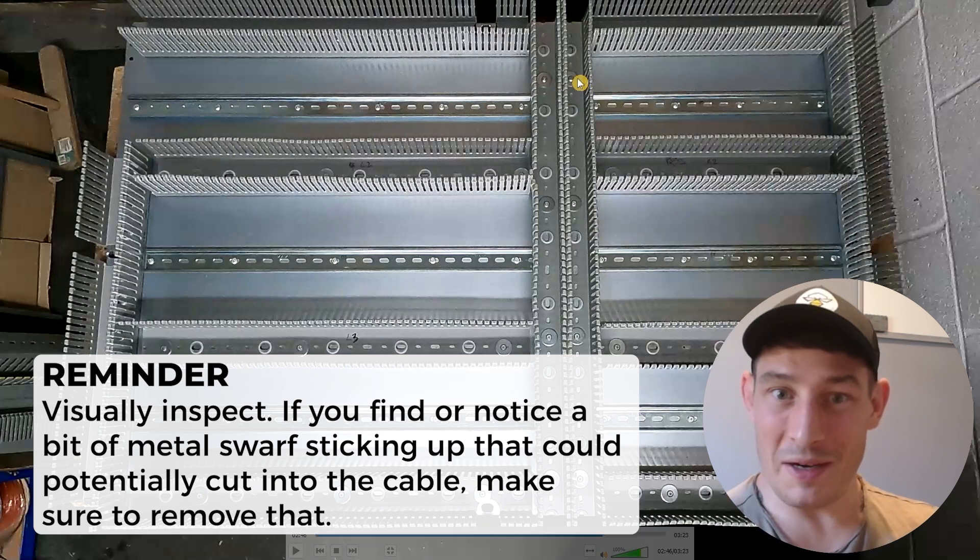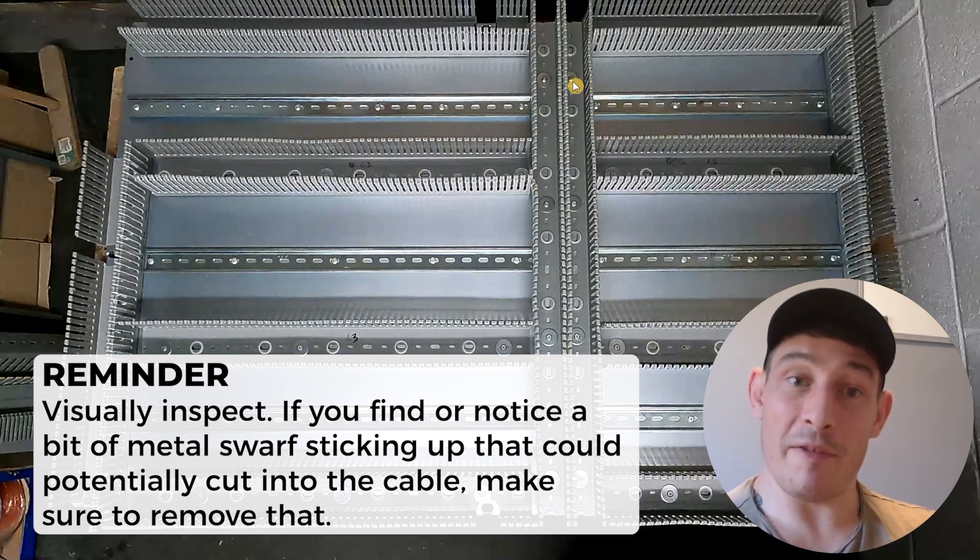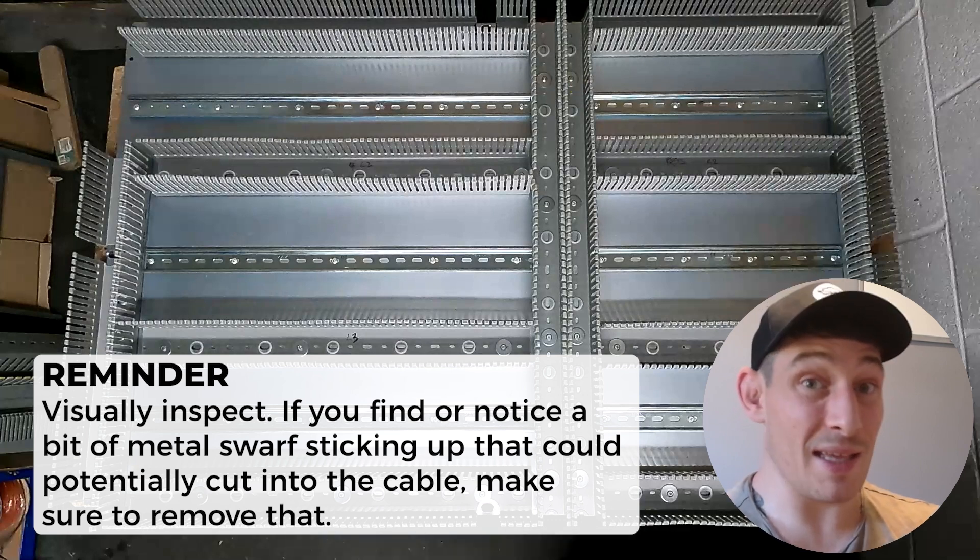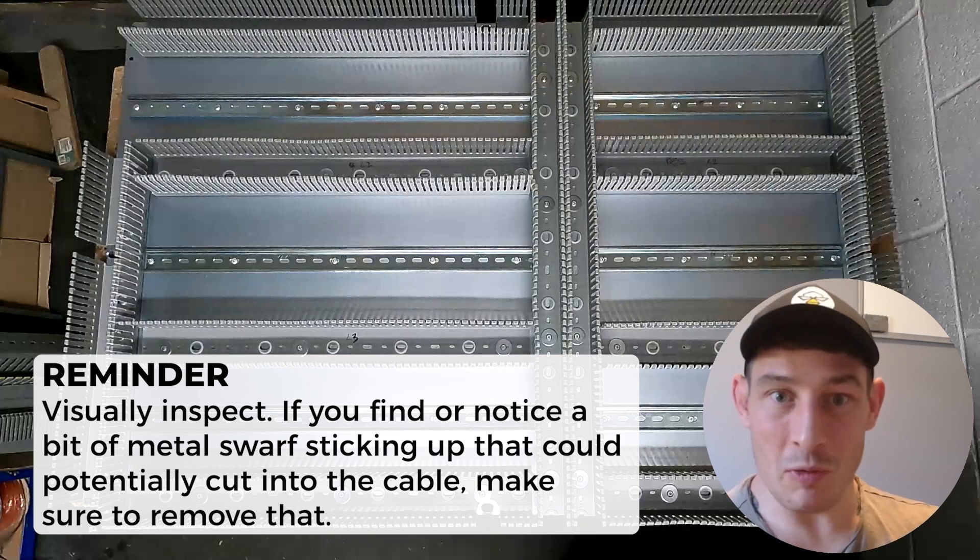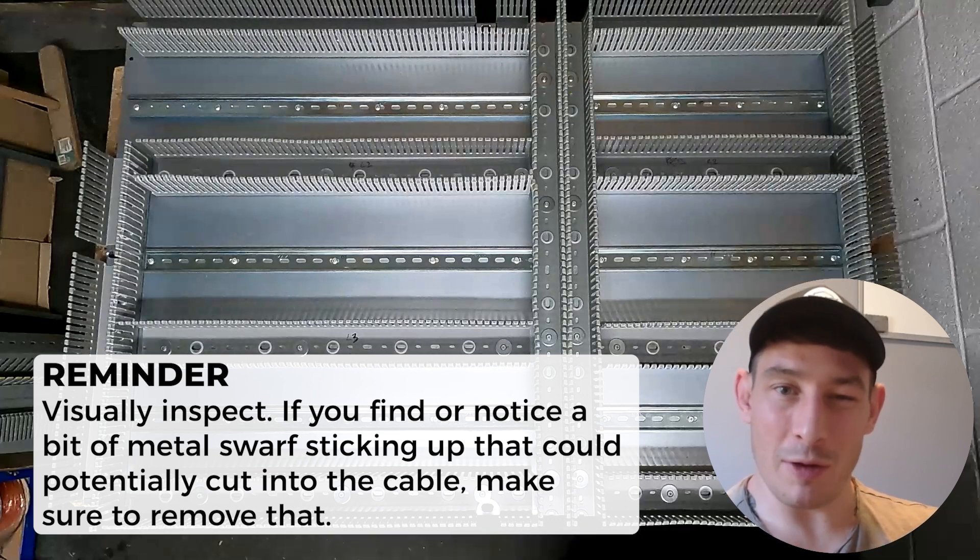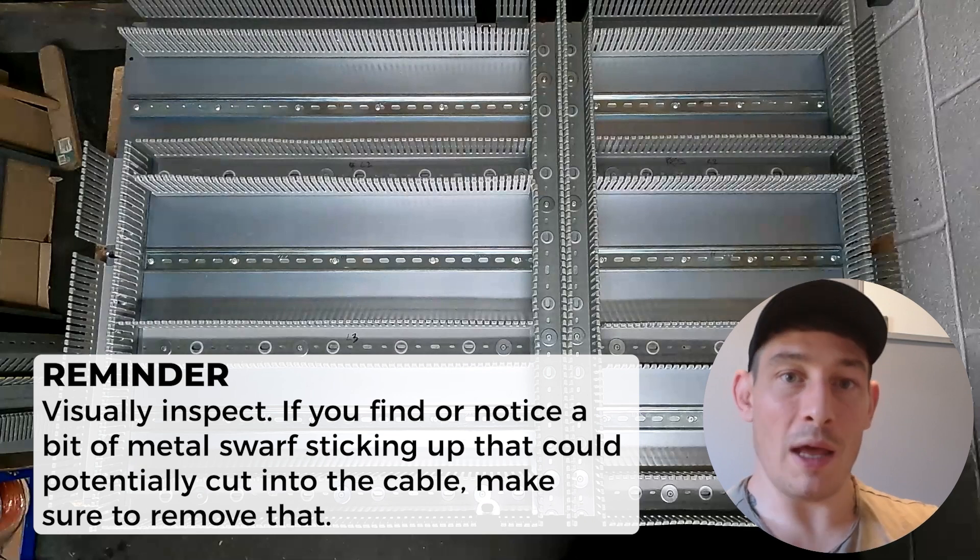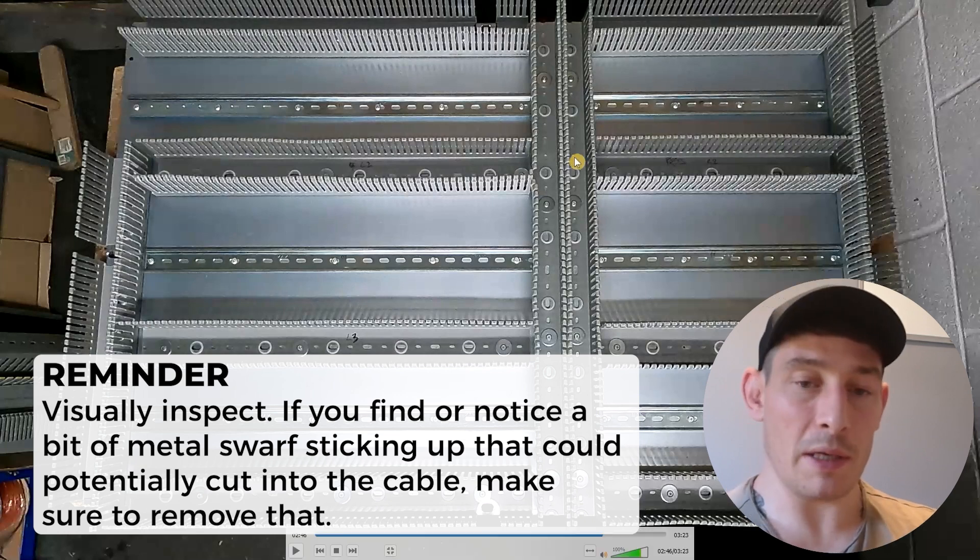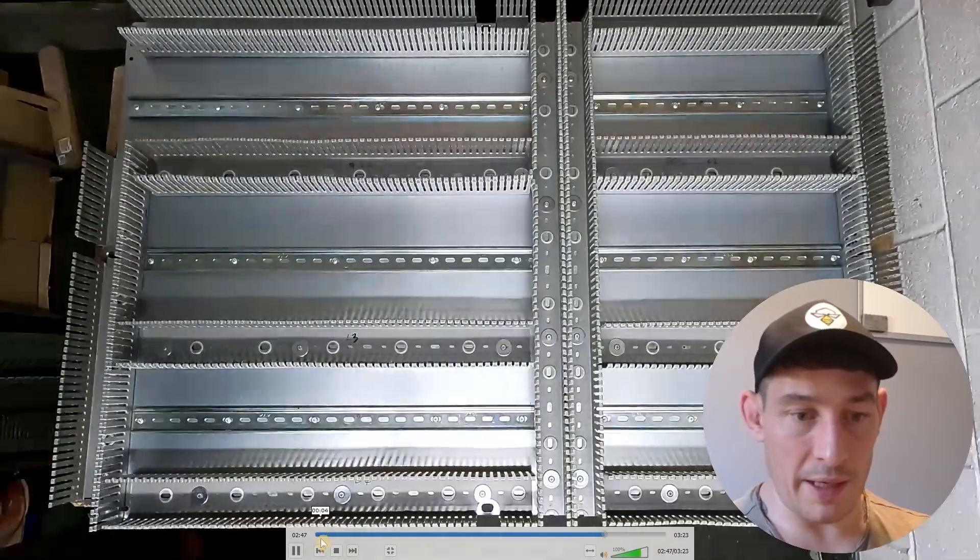Also another thing to point out and I've found this quite a few times is I would just visually inspect or run your finger, maybe not run your finger over because what I'm about to say. If you find or notice a bit of metal swarf sticking up that could potentially cut into the cable, make sure you obviously remove that. So you might have to loosen the tech screw, pull it out with some pliers and then just tighten it up again. So quick vacuum, get all of that cleared out.